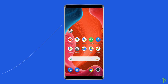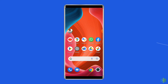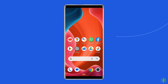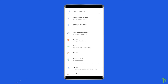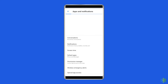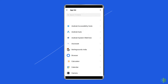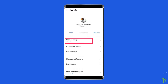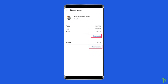Solution 3: clear cache and data of the PUBG app. Clearing the cache is considered the best option as it fixes temporary glitches and errors of every app, so you should also clear the cache of the PUBG app to fix it. Open Settings, then go to Apps or App Manager, find and click on the PUBG or Battlegrounds Mobile India app, and go to the Storage option.